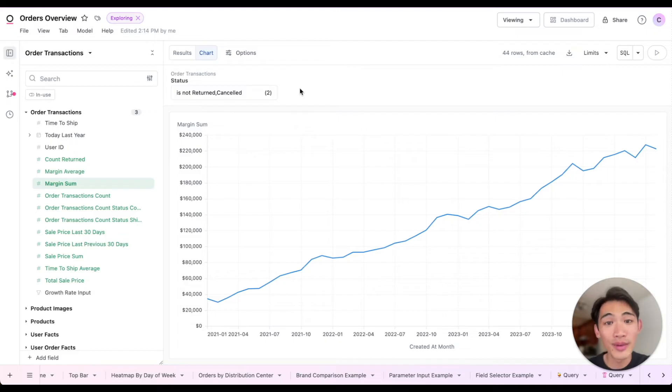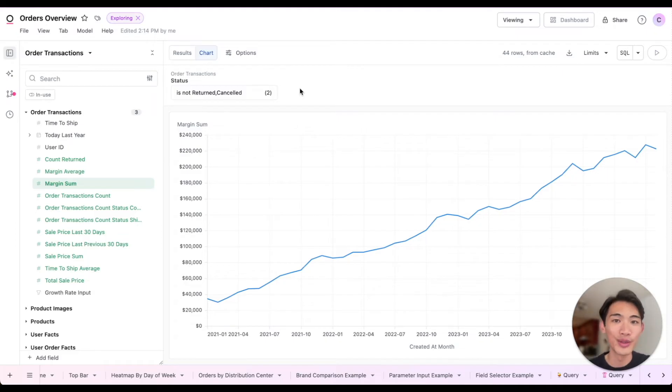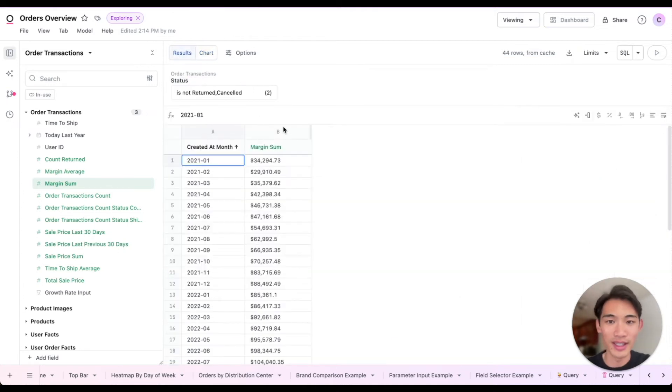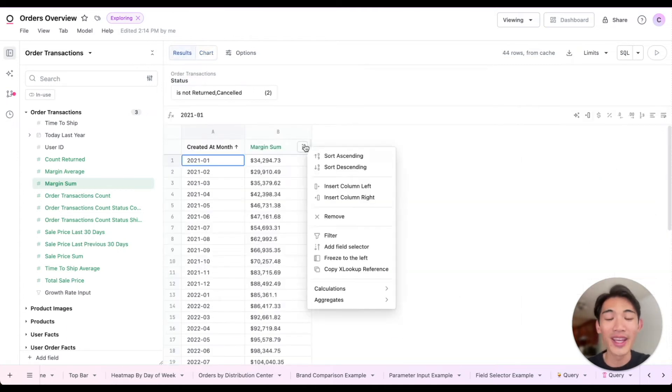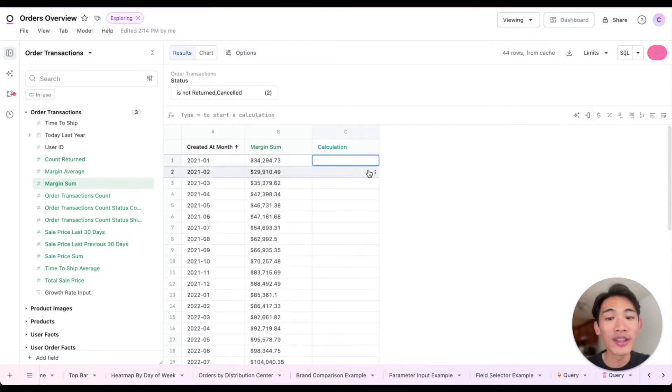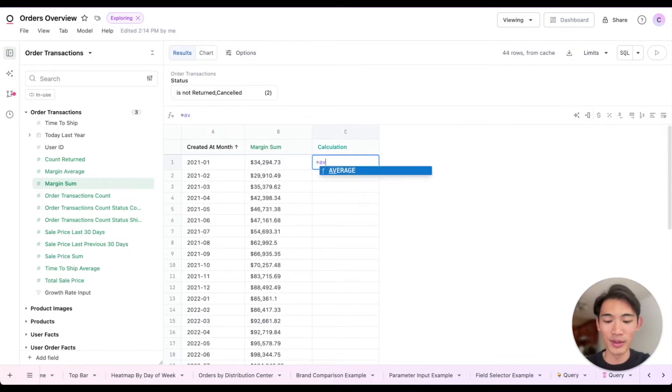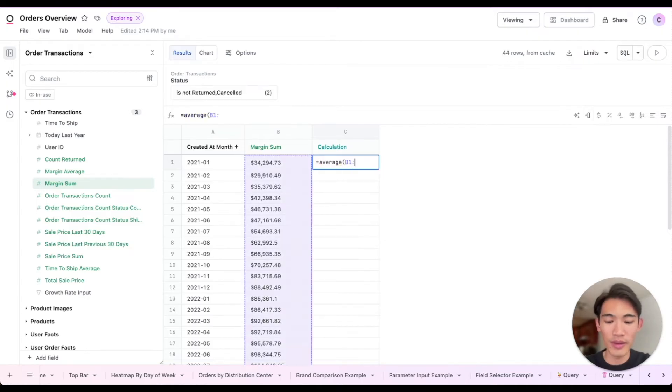Another thing that would be helpful here is a line for the moving average to sort of smooth out the curve. So to calculate that, we can come back to the data table, insert a column to the right, and then use some familiar Excel syntax to easily spin that up. So I'll do average B1 through B7.